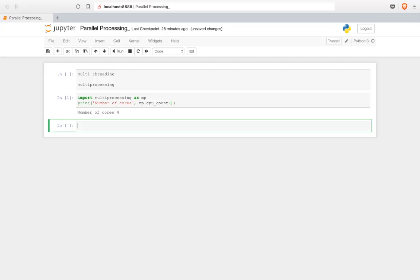In parallel processing, there are two types: synchronous and asynchronous. Synchronous means processes are completed in the same order in which they were started. Asynchronous means the order can change — a process that started third might complete first. We'll focus mainly on synchronous processing for this session.